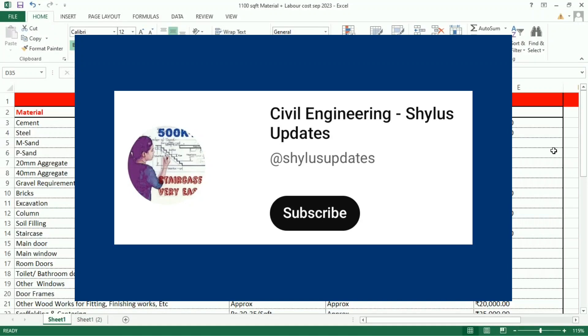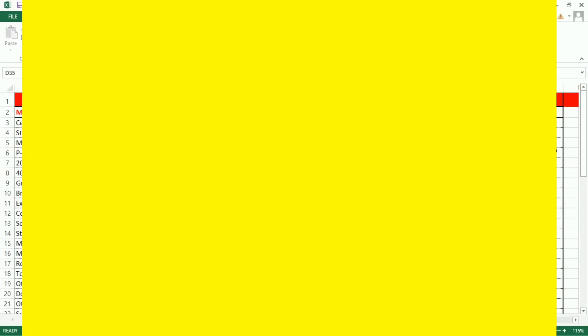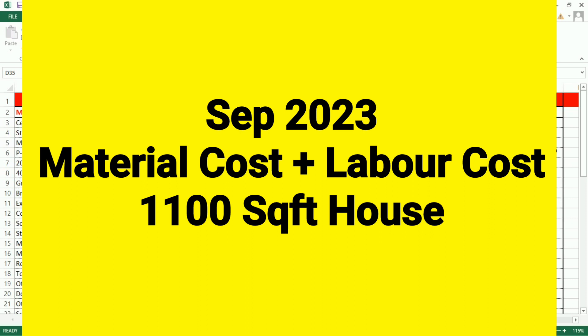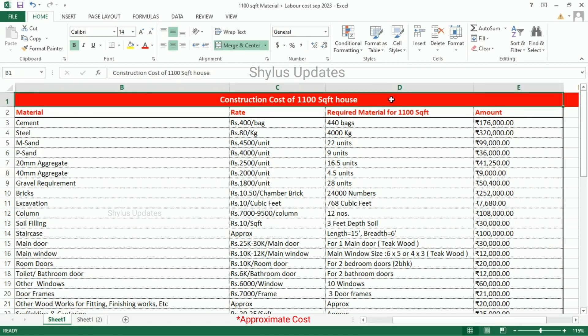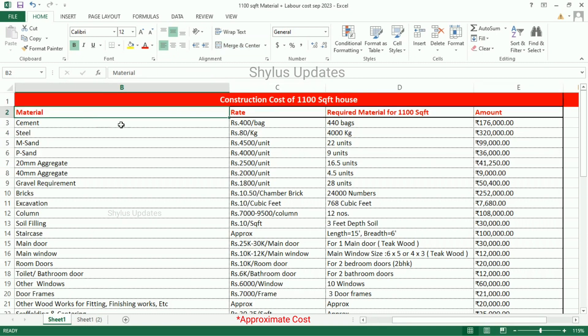Hello everyone, welcome to Civil Engineering Shilu's Updates. Material cost and labor cost for 1100 square feet house, September 2023. I have estimated this in an Excel sheet, let's see now. Construction cost of 1100 square feet house.